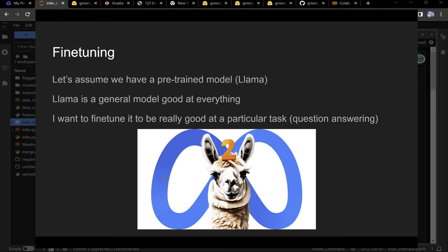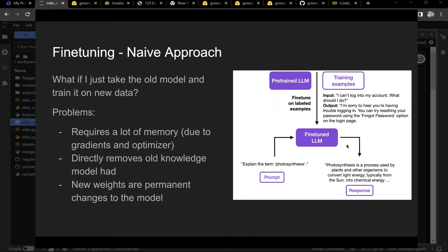How do you actually fine-tune this? Assume we have a pre-trained model like LLaMA — a general model trained on the internet, good at everything. If you want to fine-tune for a specific task like question answering, the naive approach is to just fine-tune all the weights: take the model, swap in a new dataset, train it again.